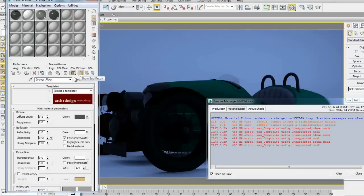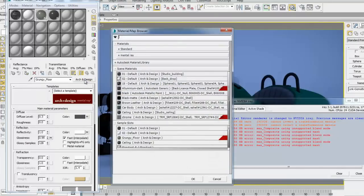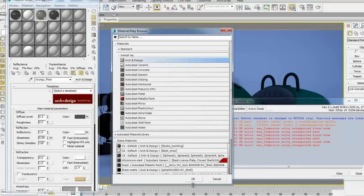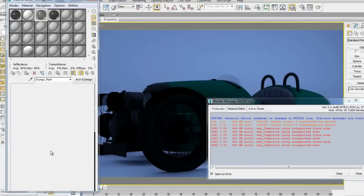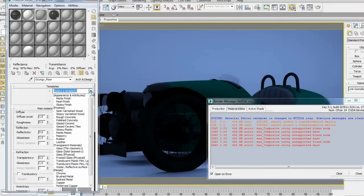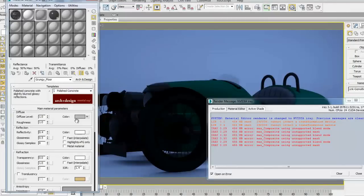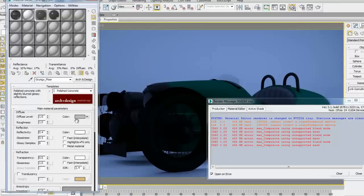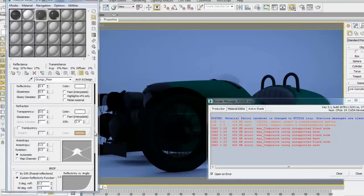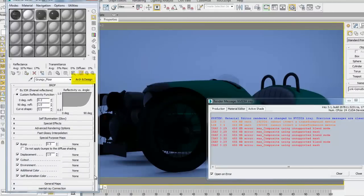This is a concrete floor. It's called grungy floor, but to me, it looked like a concrete floor. So, I'm going to basically load an arch and design material. So, I'm going to start from fresh, and I'm going to use a template, polished concrete, which I know looks really good with iray and is supported by iray. And now, I have solved my problem with the material warning that iray was giving me.